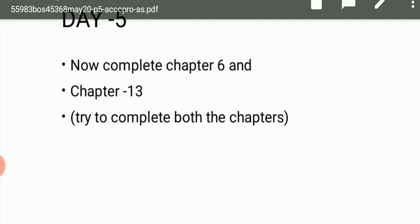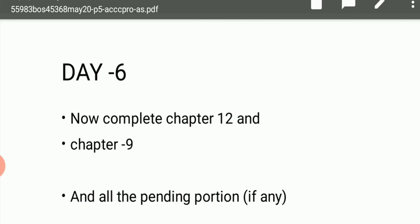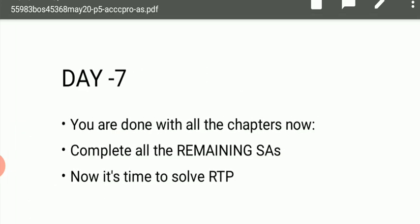On Day 5, you have to complete chapter number 6, which is a very small chapter, and chapter number 13. Please try to complete both chapters. Chapter 13 is big, so if needed you can skip chapter 9 reading on this day, but try to complete both. Now moving to Day 6 — you have to complete chapter number 12 and finish the whole of chapter 9 if any portion is still pending.